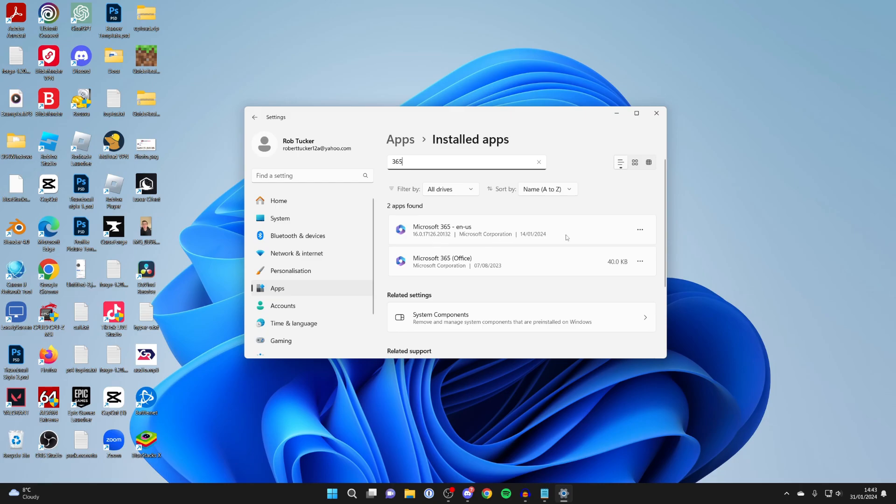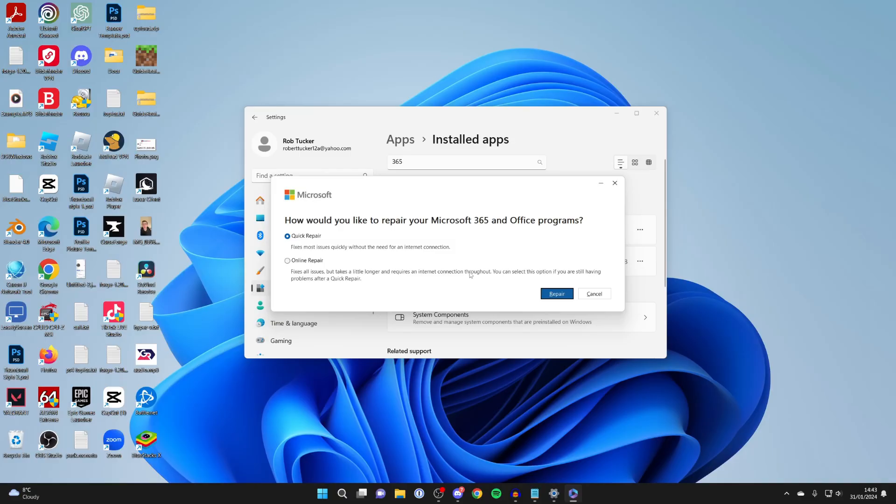All you need to do is go over to the right, click on the three dots, click on modify. You'll get a Windows UAC pop-up. Unfortunately I can't record that.